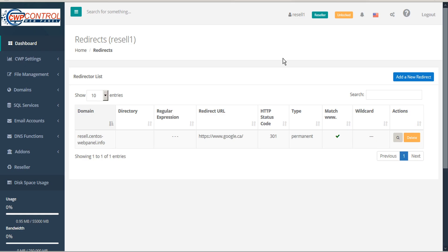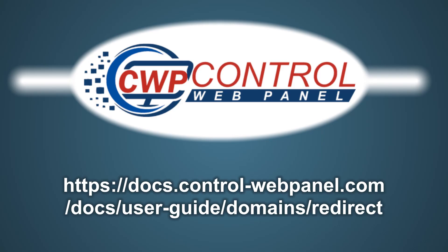And that's how easy it is to set up redirects for domains and subdomains in CWP. For more information, please consult the CWP User Guide at the following link. I hope you found this tutorial useful.